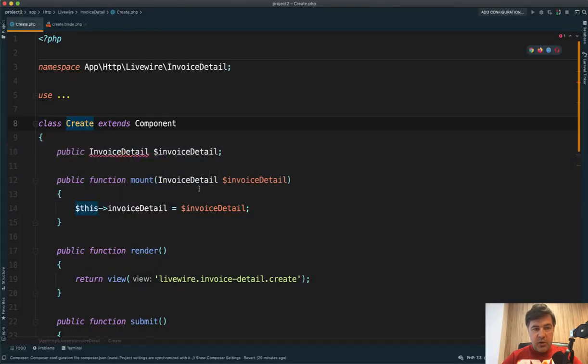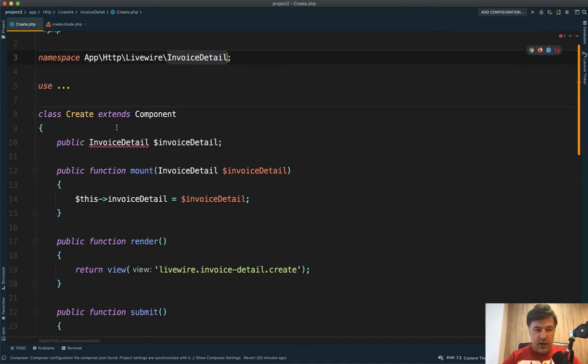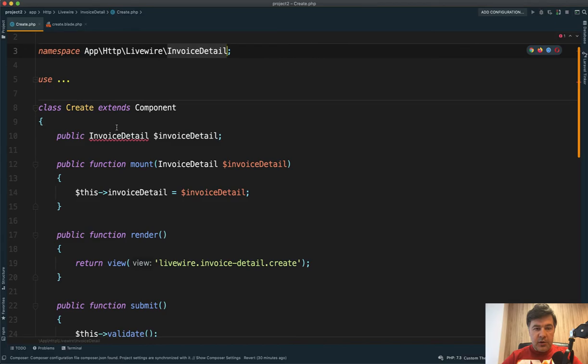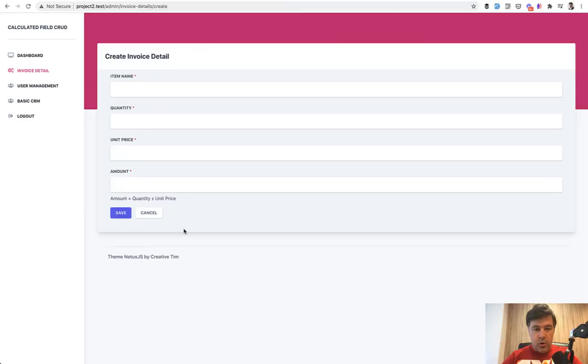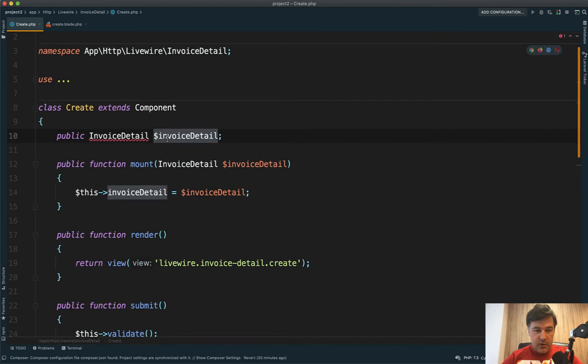So in our case, we have Livewire component of invoice detail create in app HTTP Livewire invoice detail create, and all the object for all that invoice detail data is this one invoice detail variable.